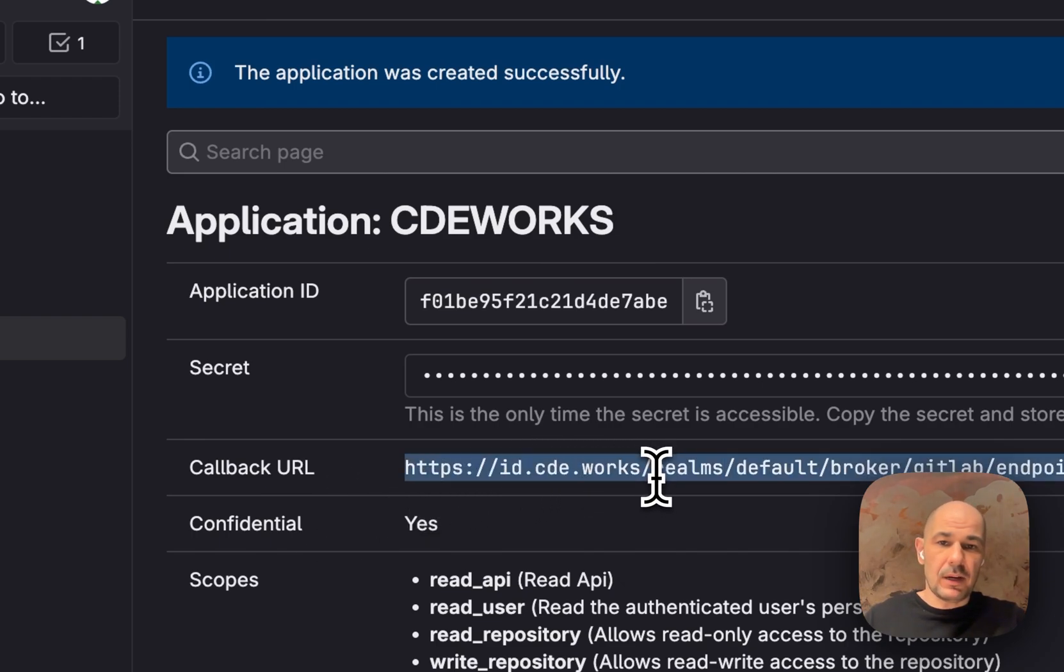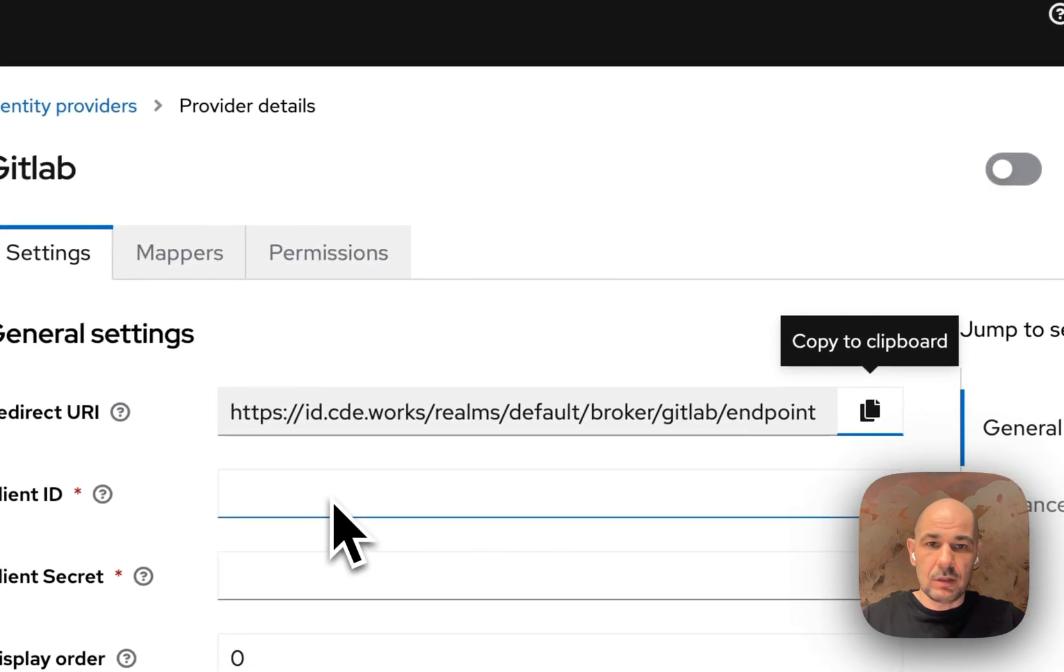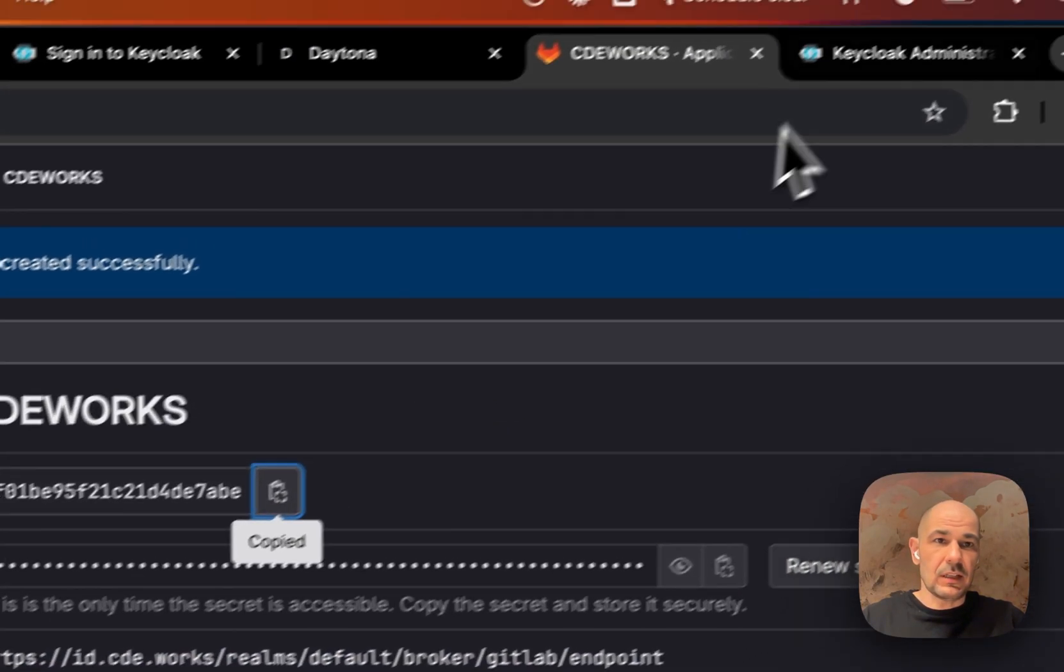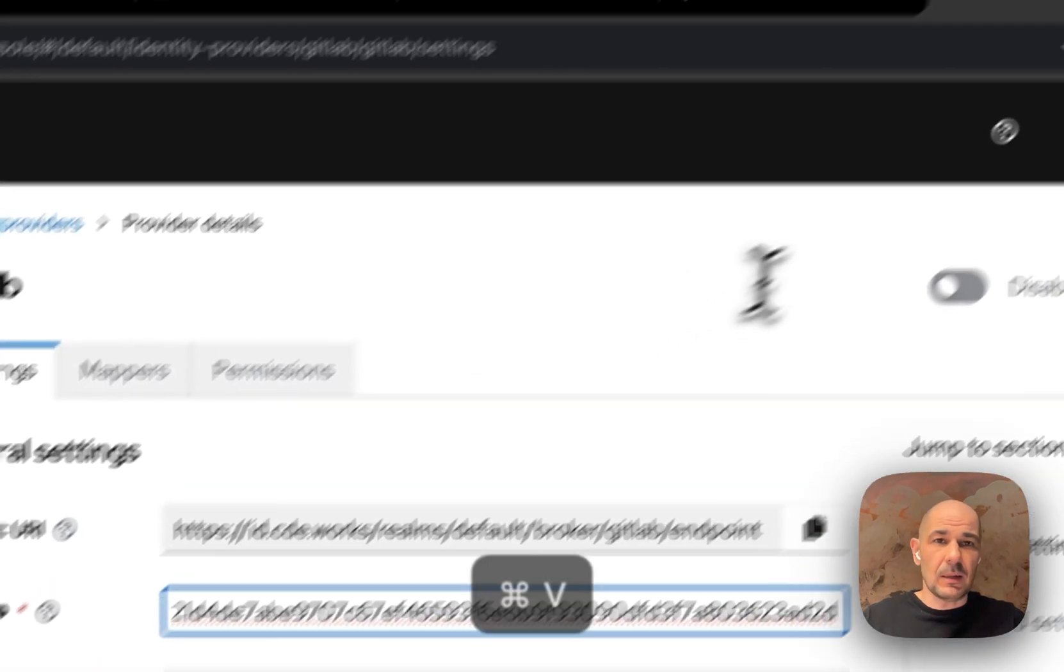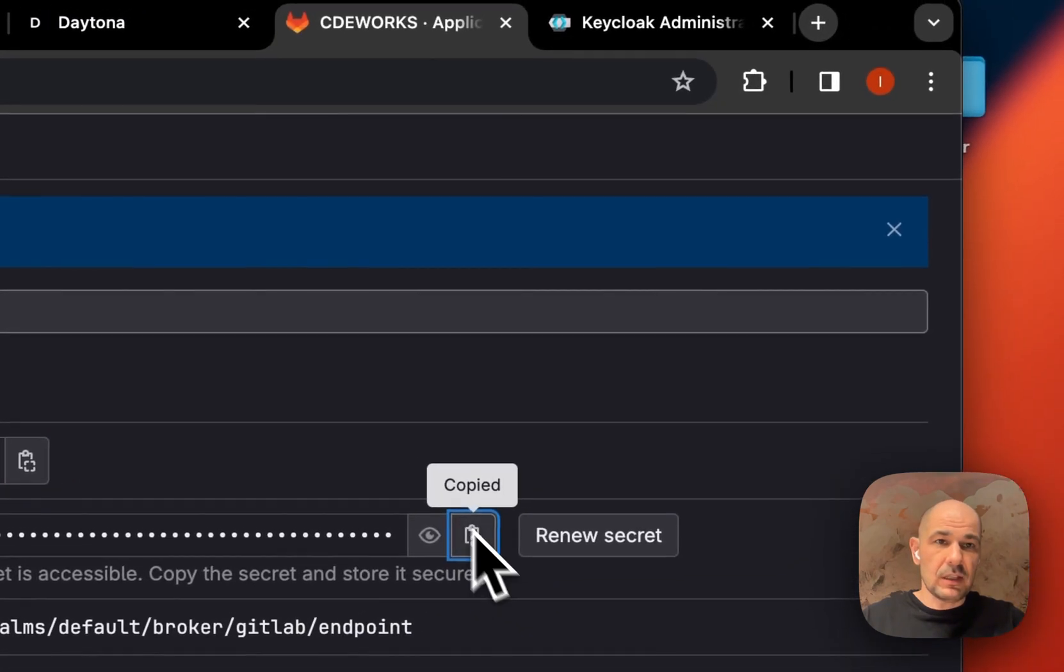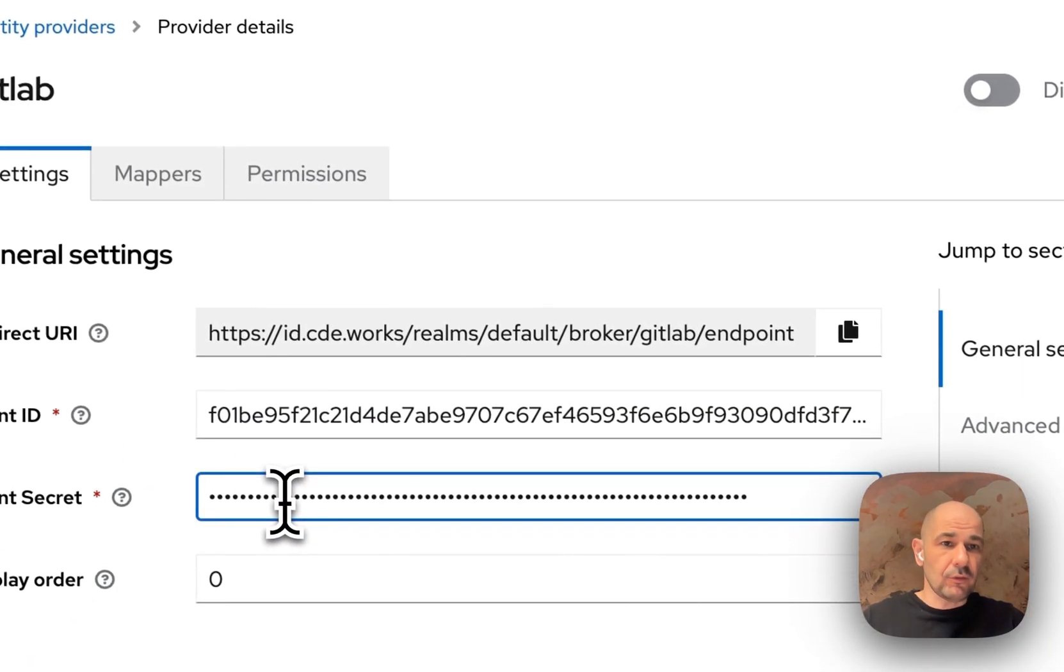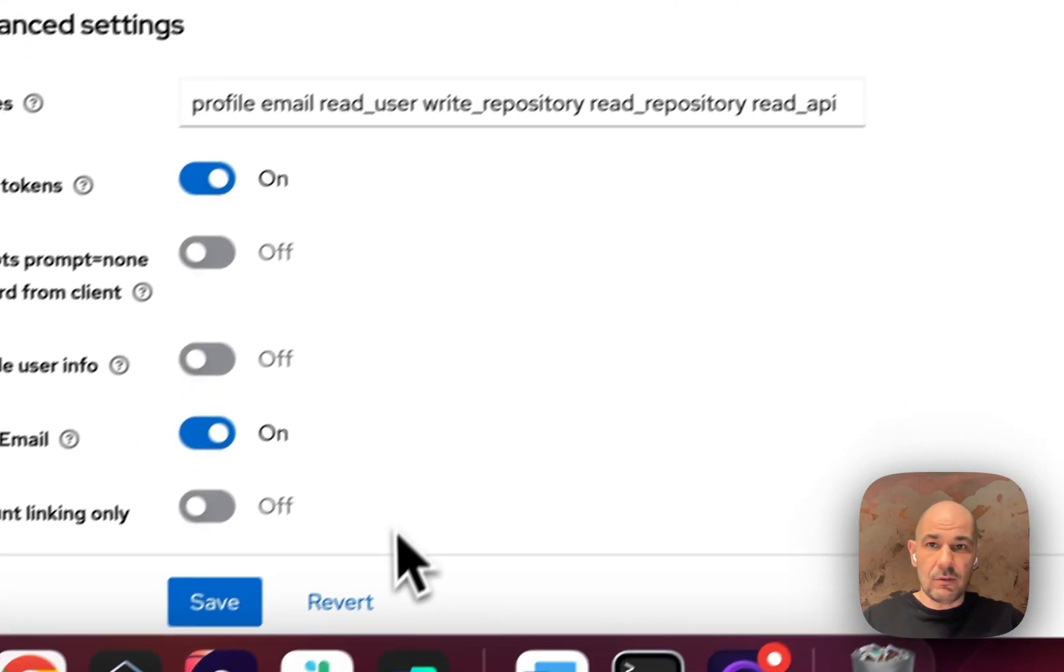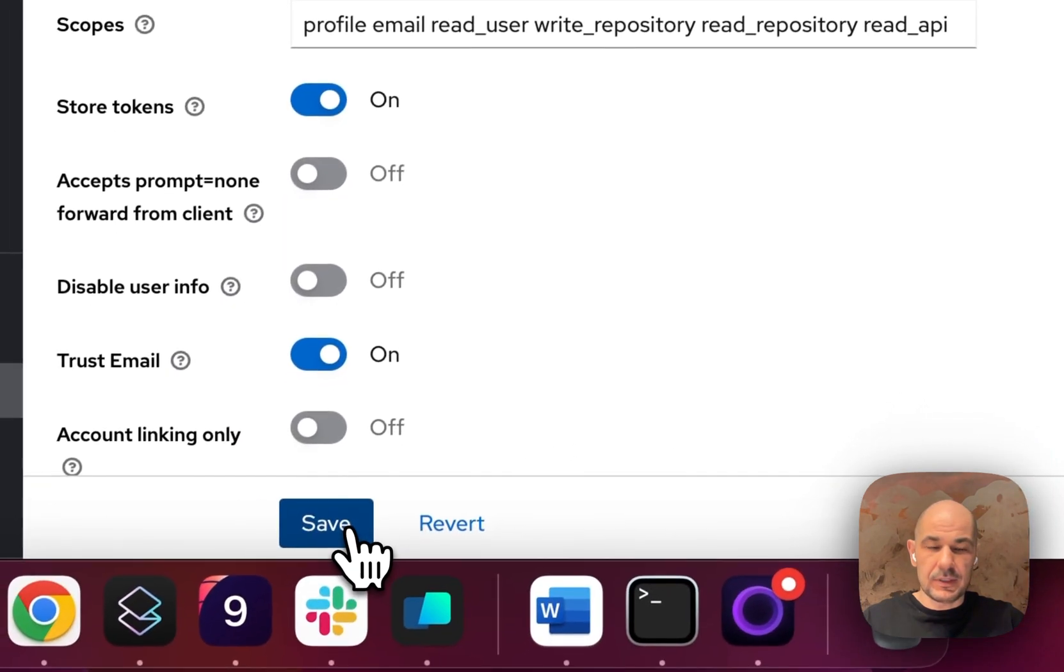Now I have my callback URL, which I already added. The application ID, which I copy and put here as client ID. You can copy the secret without seeing it, and I paste the secret. After we've done that, we hit enable up here, and then we hit save down at the bottom.